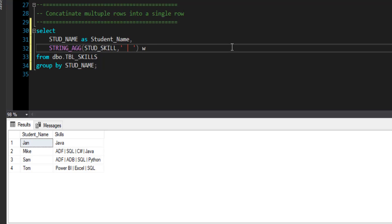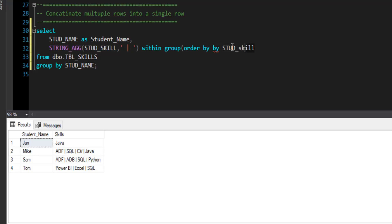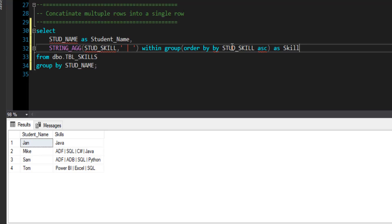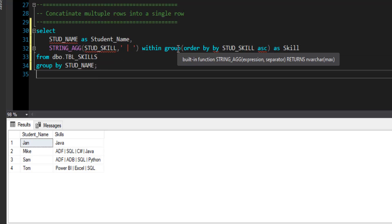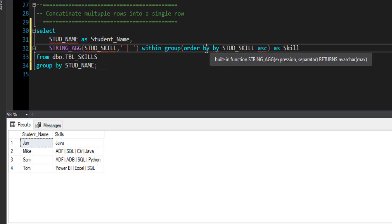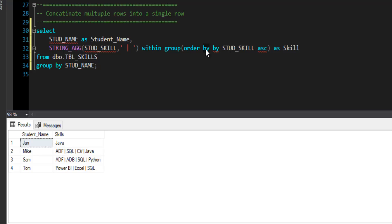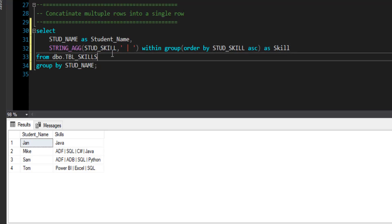So how to order these values? I am going to use one of the clauses WITHIN GROUP. You can use this with string aggregation function and I will say order the values, order the grouped values by student skills in ascending order ASC and column alias is skill. Now it will take each value from student skill within that particular group that belong to Mike and order them in ascending order. Now here something is not correct. There is double by, we need to delete this one. Now everything looks good.